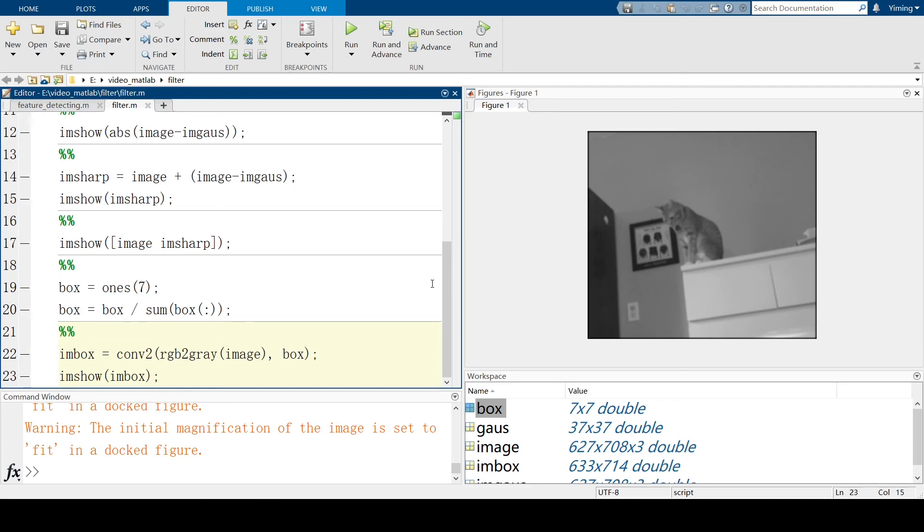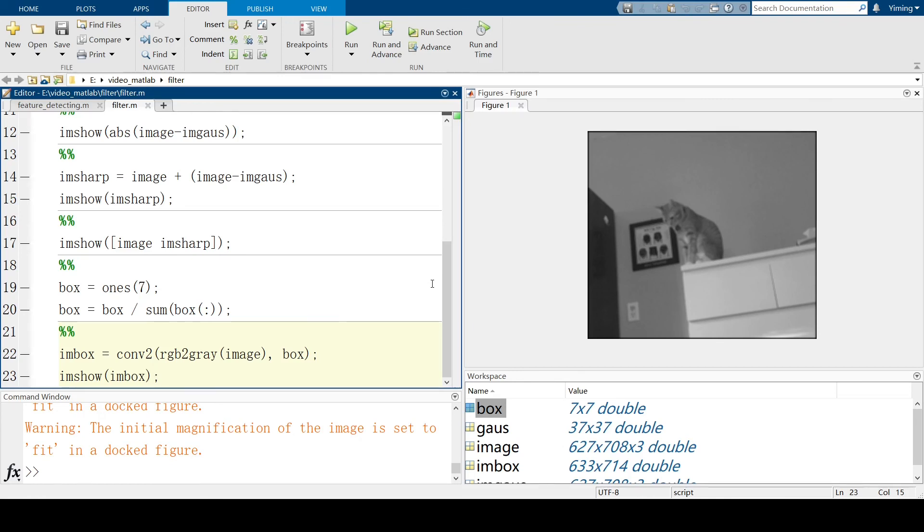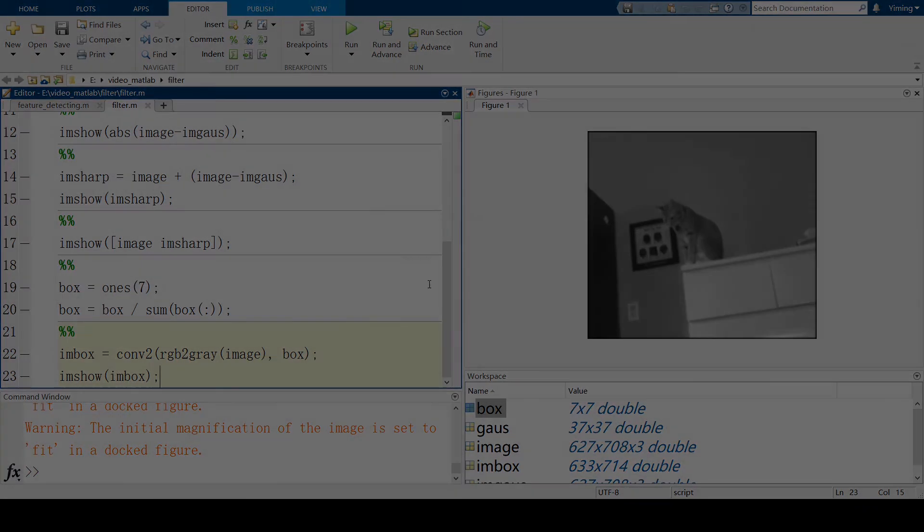In this video, we explained what kernel trick is, also the application of kernel in MATLAB. Using kernel function to transform data into a required form of data, you can just easily solve problems with easier methods. Hope this video is helpful. Thank you.